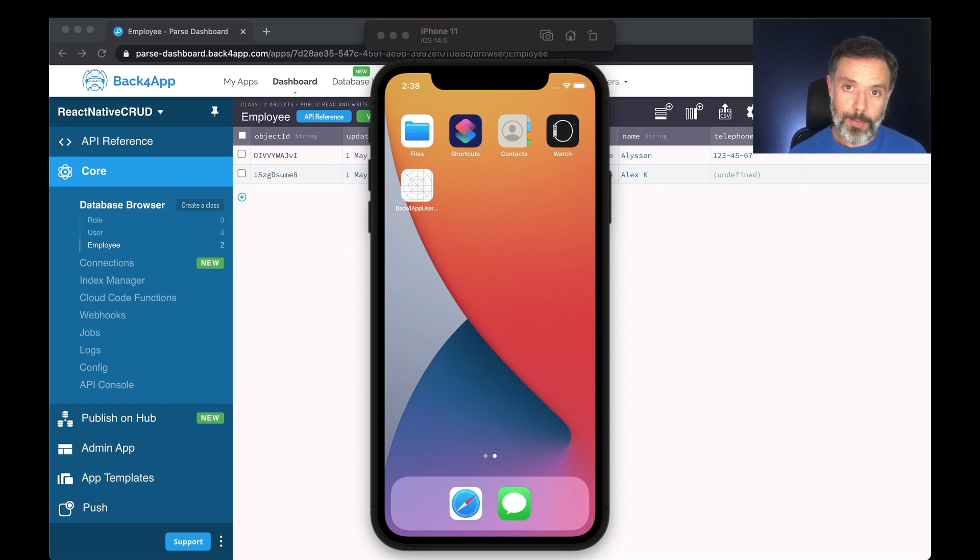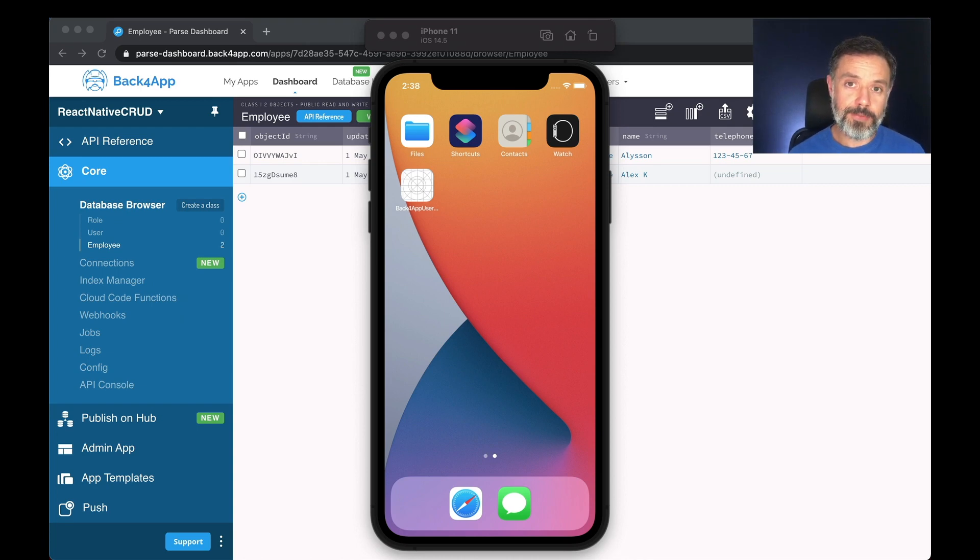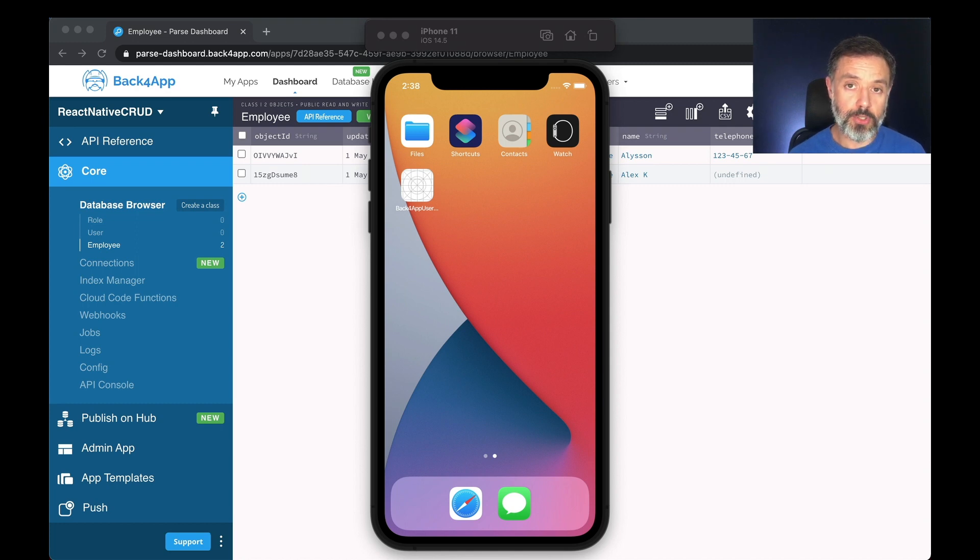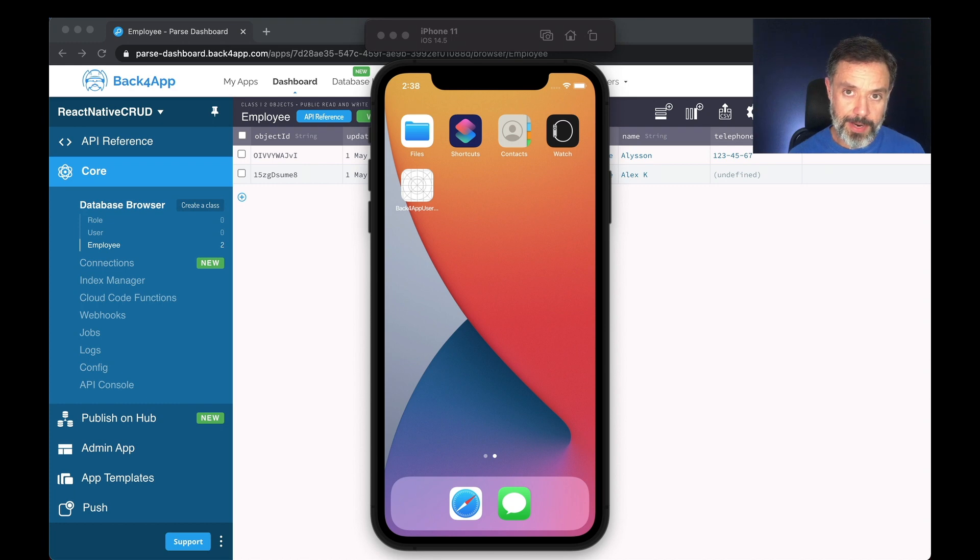Hello everyone and welcome! I'm Alex, the architect for Back4App, and in today's video we are going to see how to relate objects between two distinct classes for our React Native application using Parse.